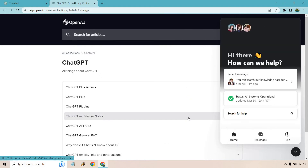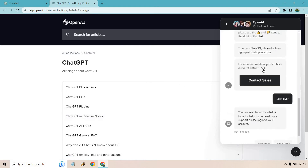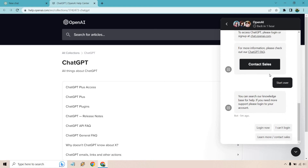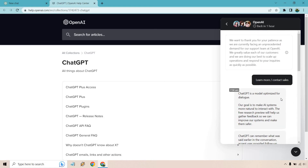Another option I wanted to mention is that you can send them a message through a chat box. I've done two of these. Usually at the bottom it says 'Send us a message.' I just sent one recently and they said they'd be back in one hour.